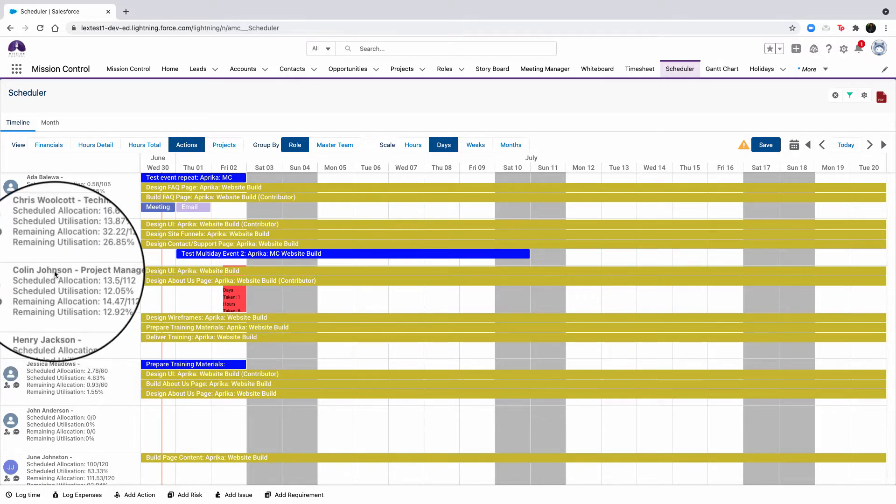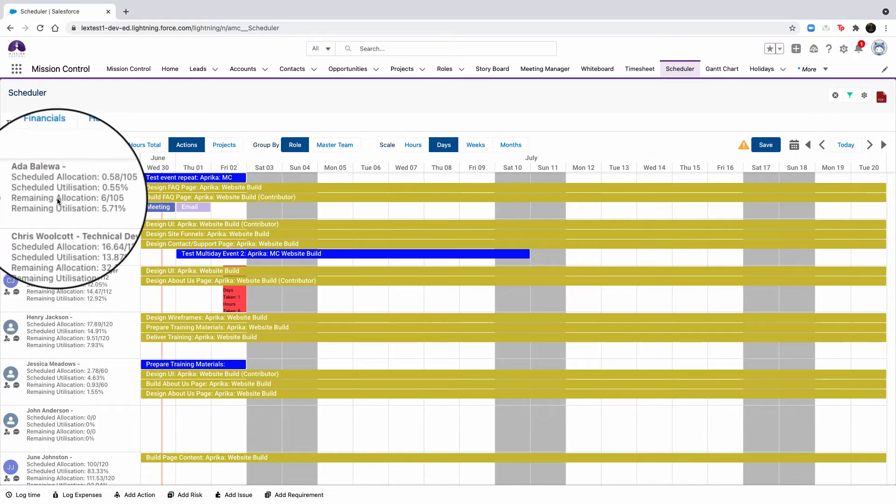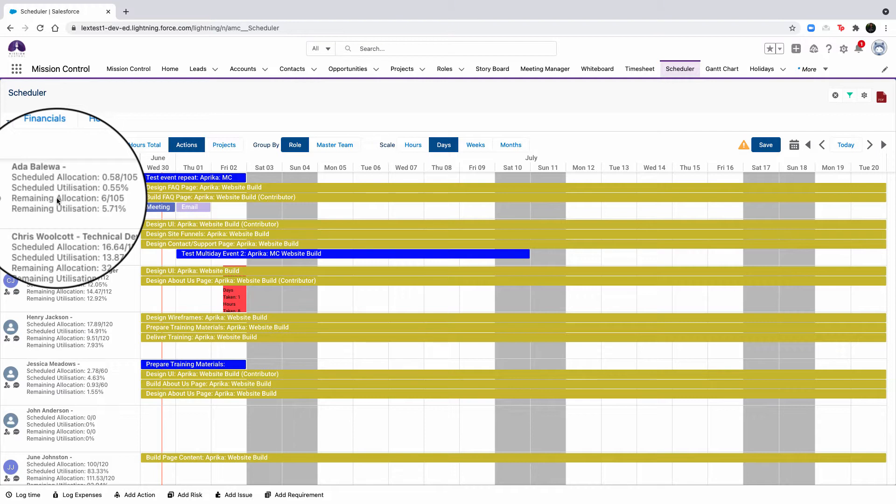To break this down, the scheduled allocation calculates the total contribution for the actions contained within the timeline view. The scheduled utilization calculates the utilization percentage for the role based on the total contribution by the hours per week. The remaining allocation calculates the effort remaining for the role based on the actions within the timeline view, plus any overdue actions that are scheduled and not yet complete prior to the end date of the timeline. This calculation is based on the total contribution of effort minus the hours completed by this role on the actions. The remaining utilization calculates the utilization percentage for the role based on the remaining effort by the hours per week.